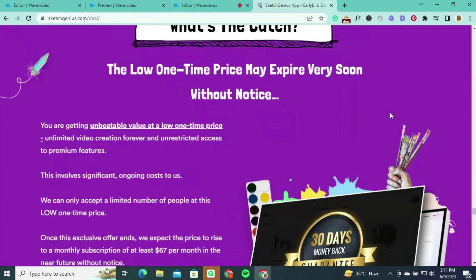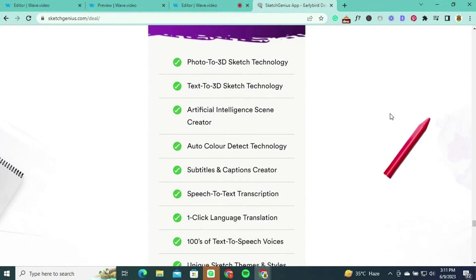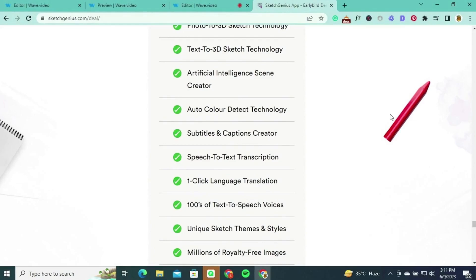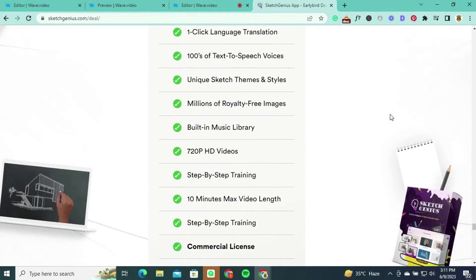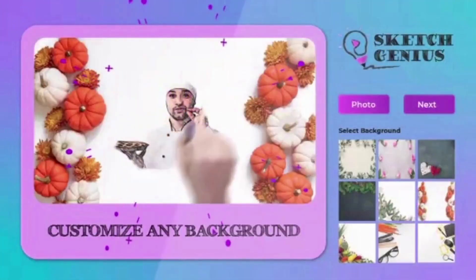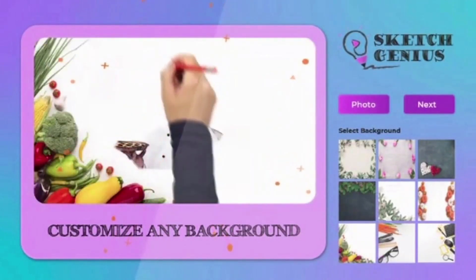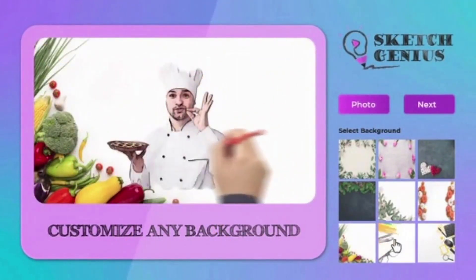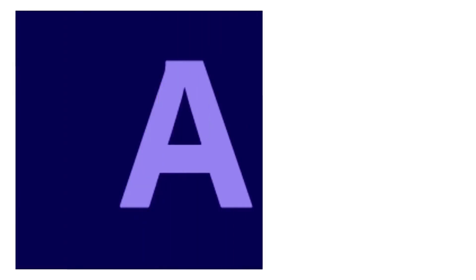For just $69 as a one-time payment, you gain access to the full suite of Sketch Genius features. This includes the innovative photo-to-3D sketch technology, text-to-3D sketch technology, an artificial intelligence scene creator, and auto color detect technology — all designed to enhance your video creation process. Unlock the full potential of sketch video creation with Sketch Genius and elevate your editing game.